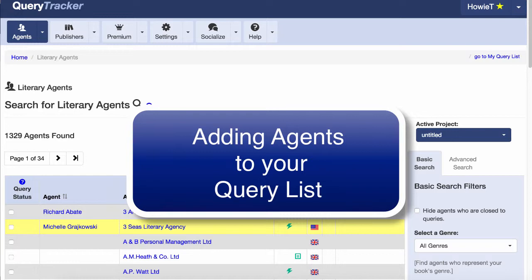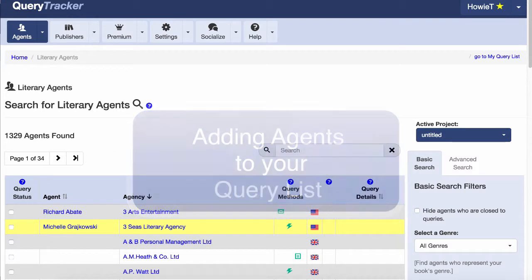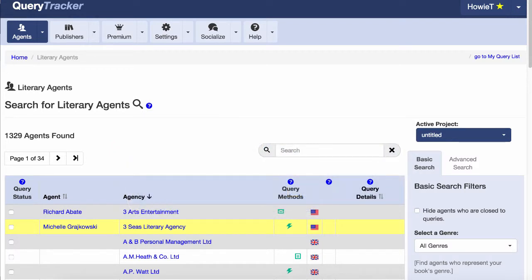Once an agent is in your query list, you can then track the queries to that agent, recording things like the sent date of the query, how it was sent, what the reply was, among other things. So first off, how do you get an agent into your query list? That's actually pretty easy. There are two ways to add an agent to your query list.